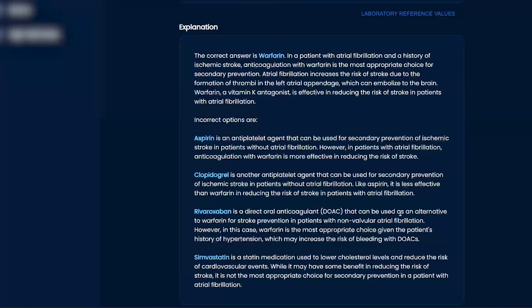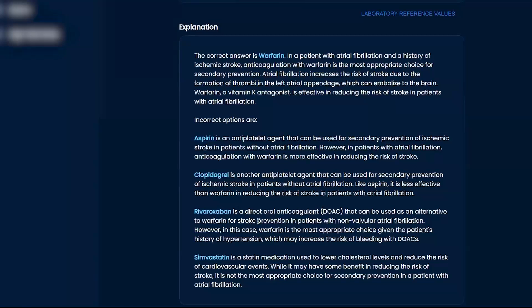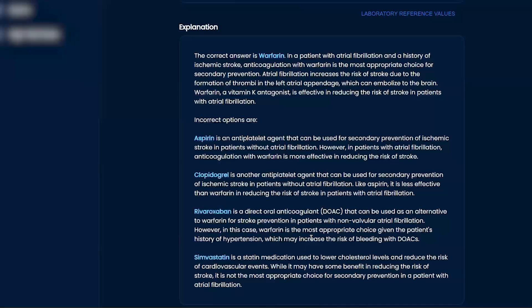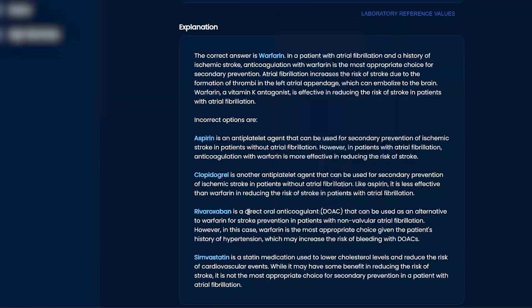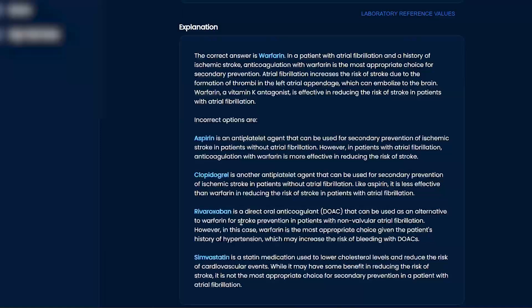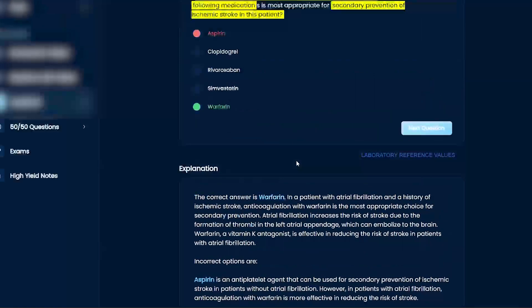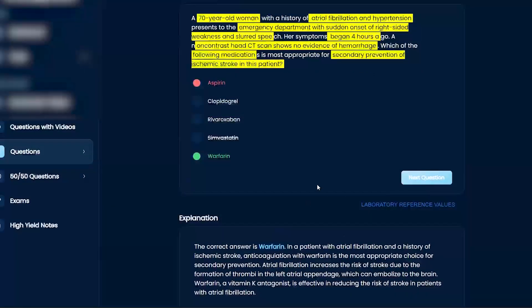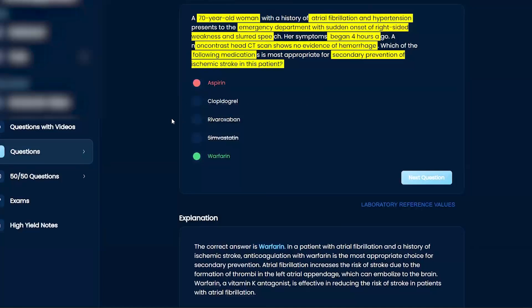Direct oral anticoagulant that can be used as an alternative to warfarin for stroke prevention in patients with non-valvular AFib. However, in this case, warfarin is most appropriate because of the hypertension, which may increase risk with direct oral anticoagulants. This is one of your newer drugs. But warfarin is going to be good here because of the AFib, and then you're going to have prevention. It's just a better answer than C.